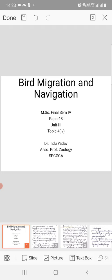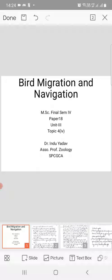Hello students, here we are proceeding with the fourth lecture on bird migration and navigation. Three lectures have already been done and this is the fourth lecture in continuation to the third one.